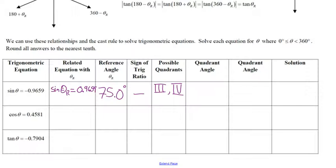So what we're going to do is forget whether this is positive or negative and just do the sine of the reference angle to find the reference angle. The sine is negative, so it's in quadrants 3 and 4. The quadrant angle with the reference angle of 75 degrees in quadrant 3 will be 180 plus 75, which is 225 degrees.